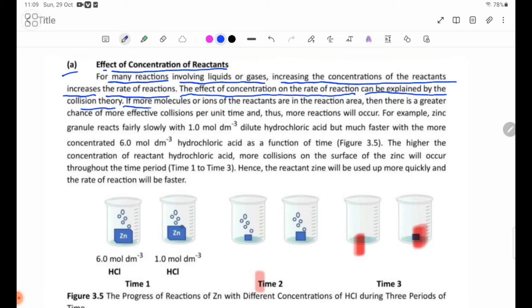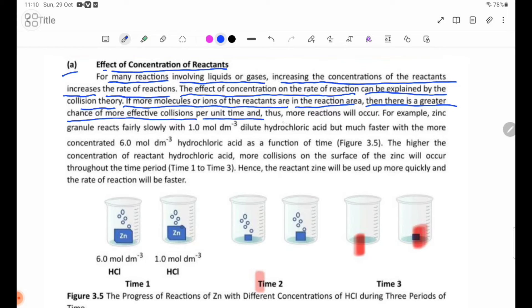If more molecules or ions of the reagents are in the reaction area, then there is a greater chance of more effective collisions per unit time and, thus, more reactions will occur.